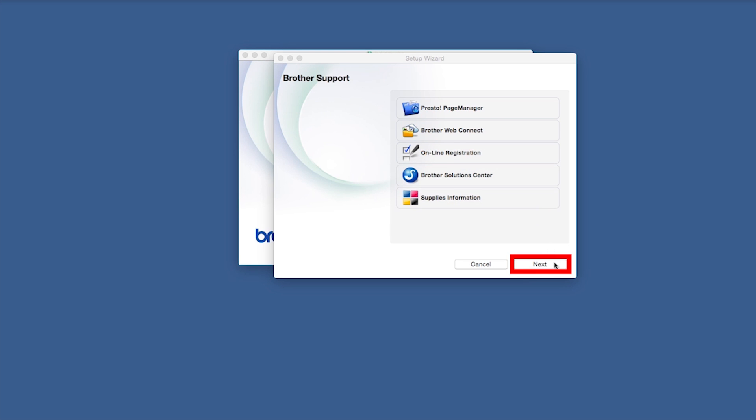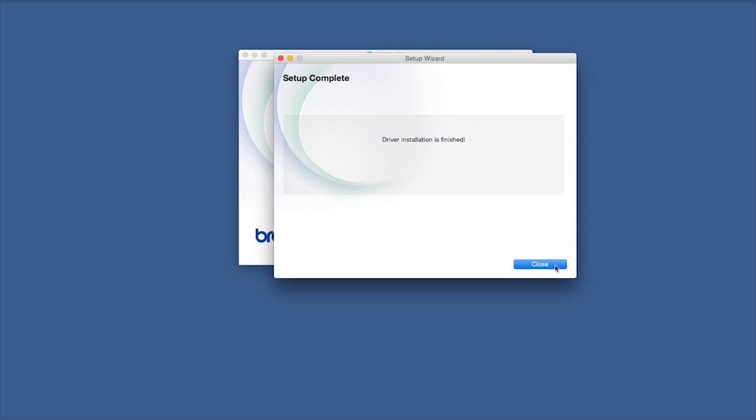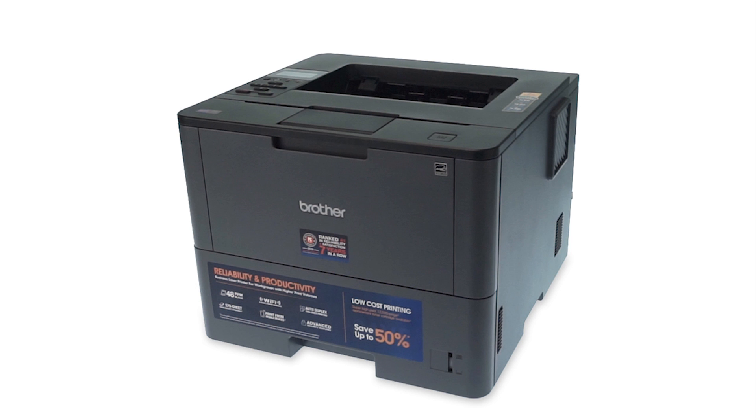Once installation ends, click Next. Now click Close. Your installation is now complete.